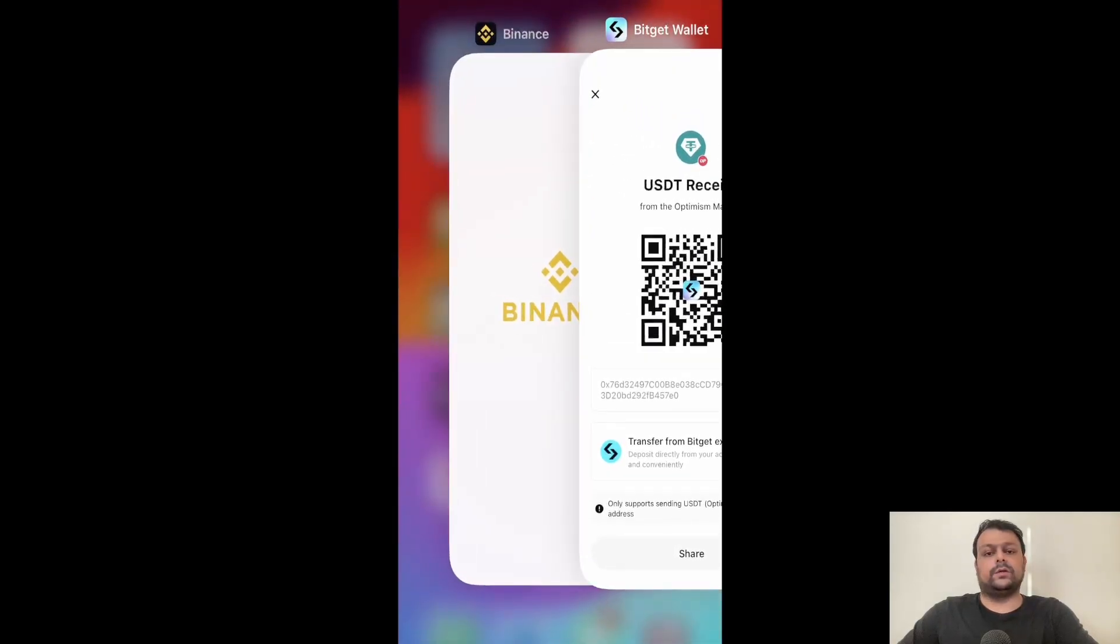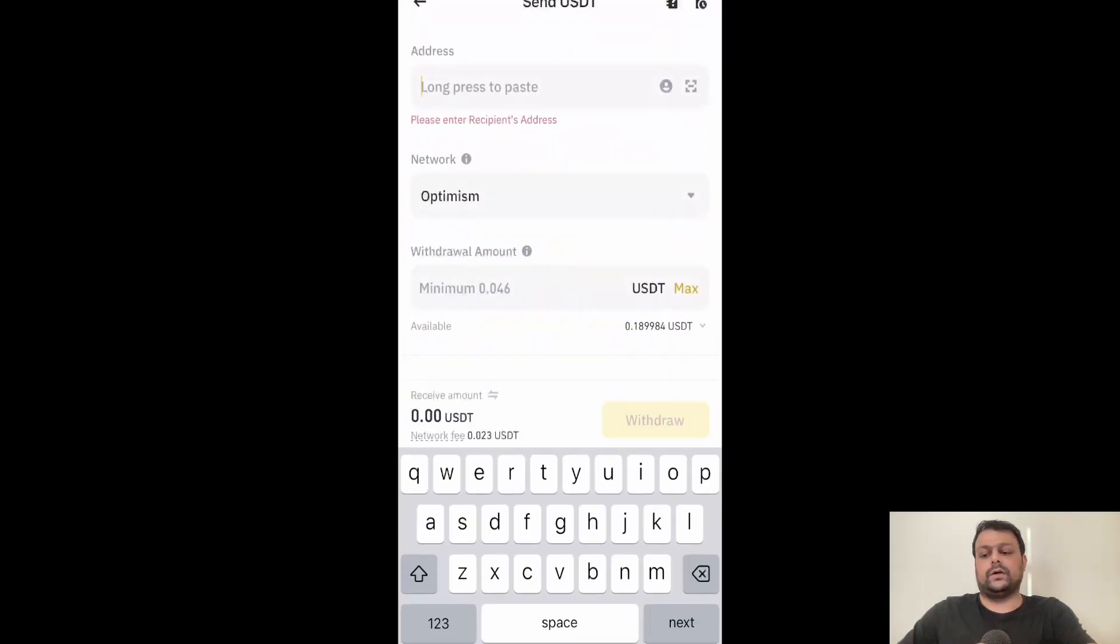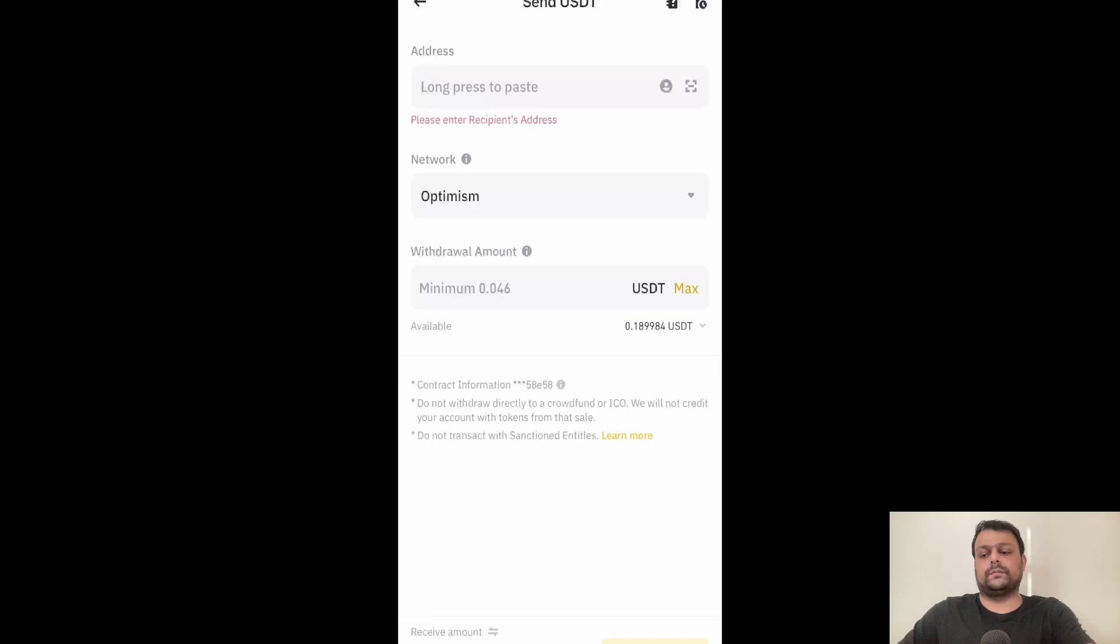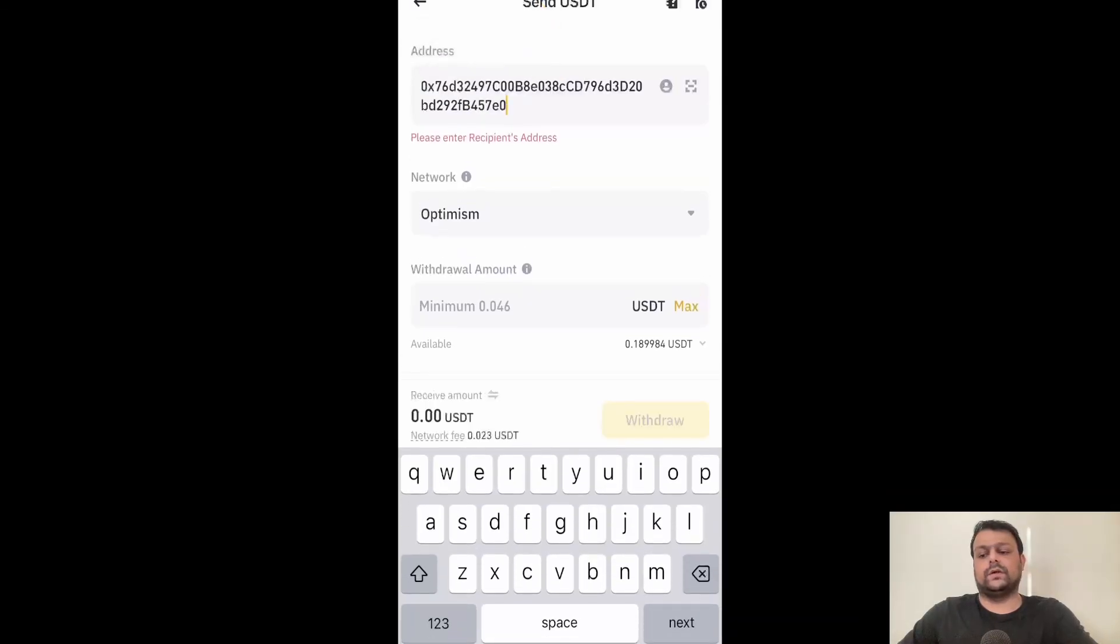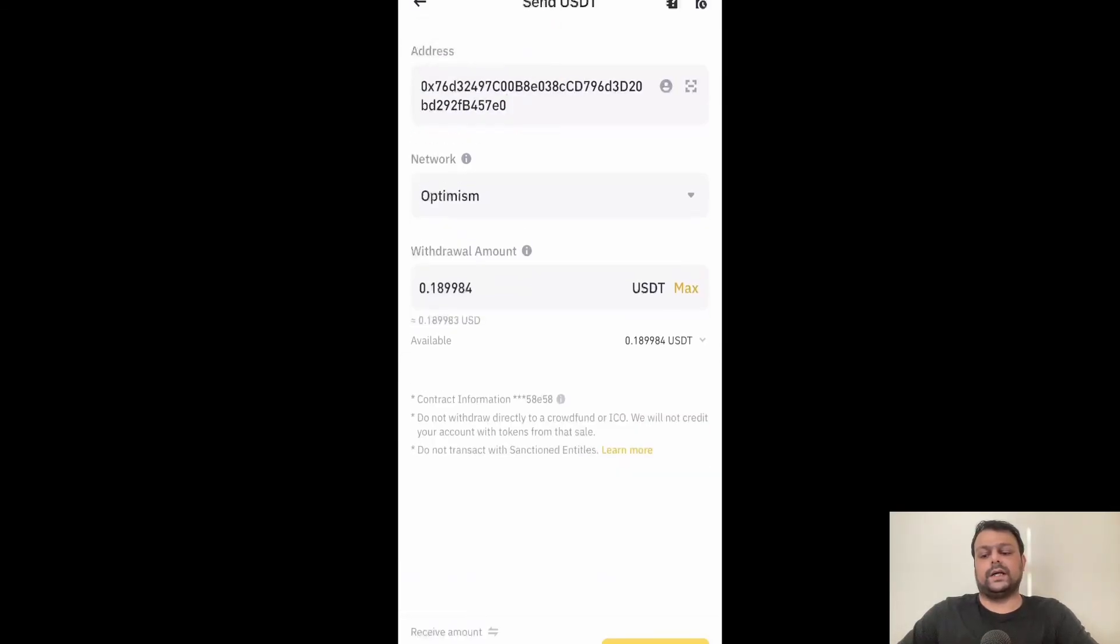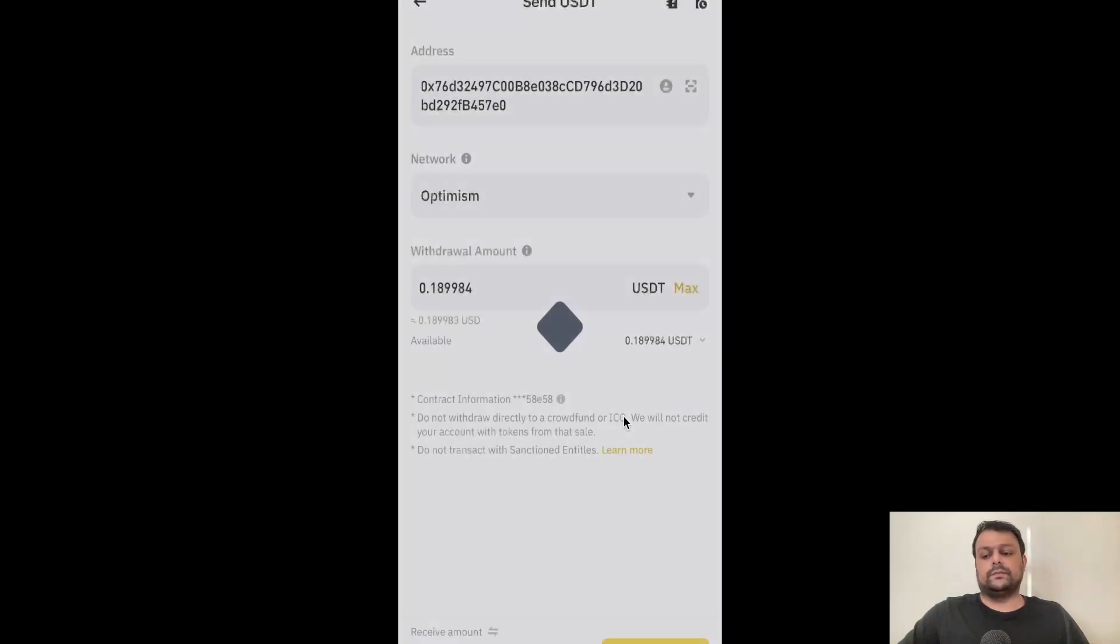And now head back to Binance. On the top, go ahead and paste it. We'll go ahead and paste the address. And I will select max and then go ahead and click on withdraw and confirm.